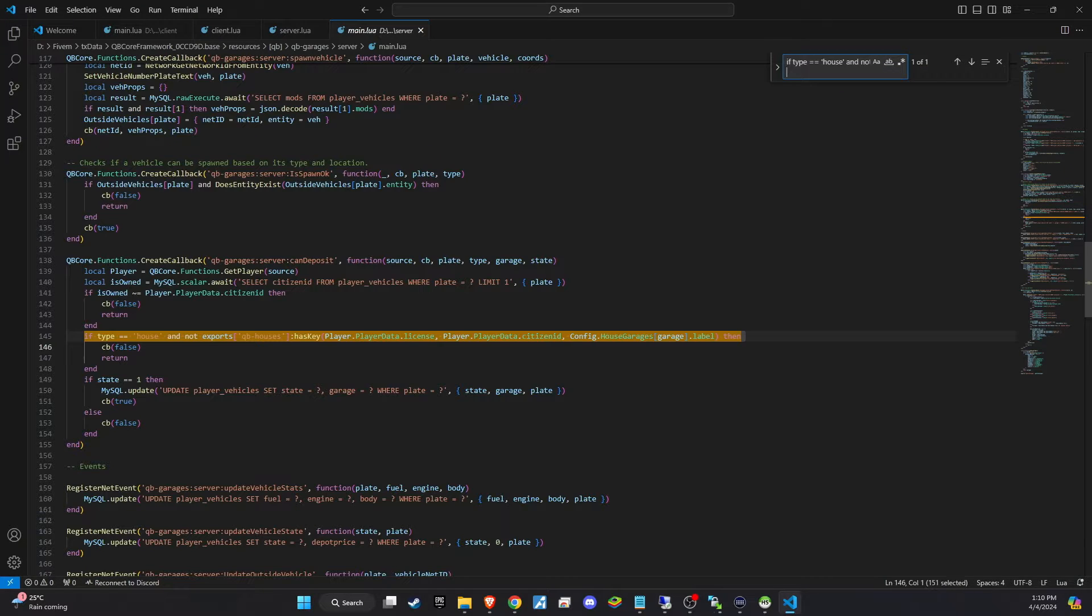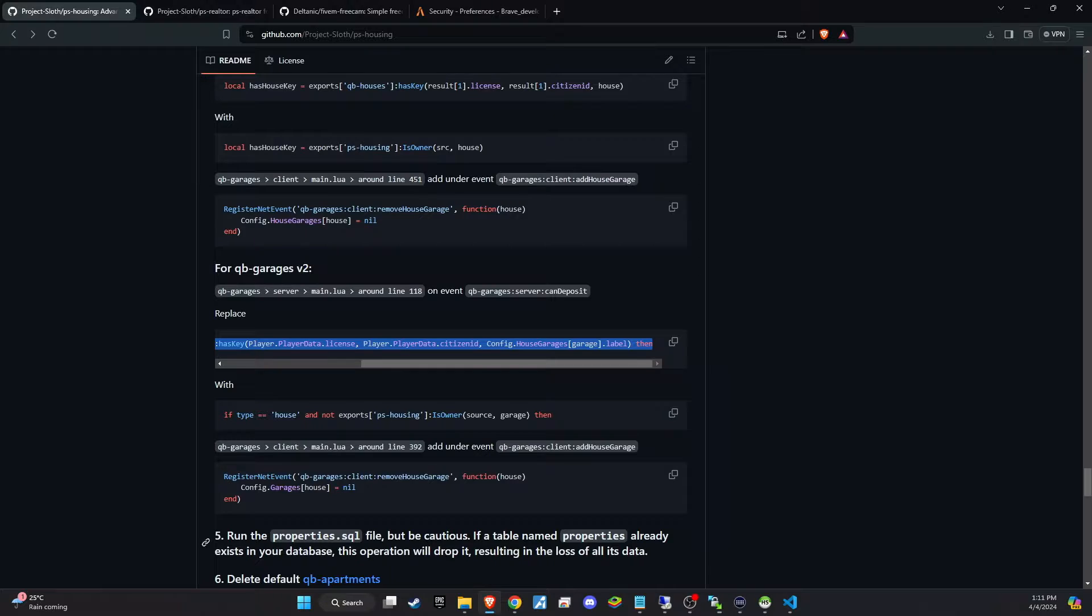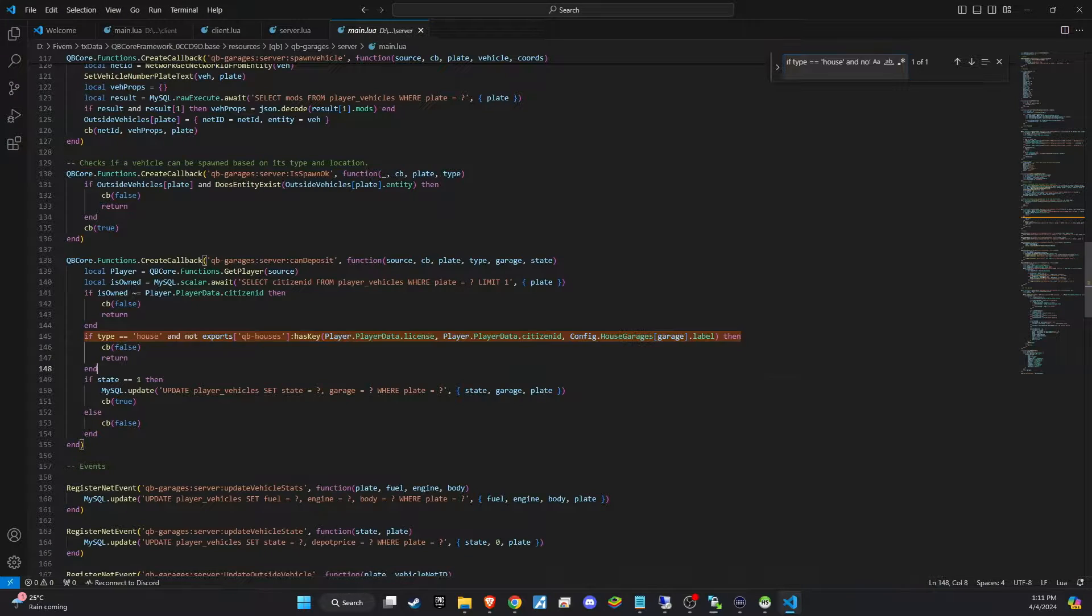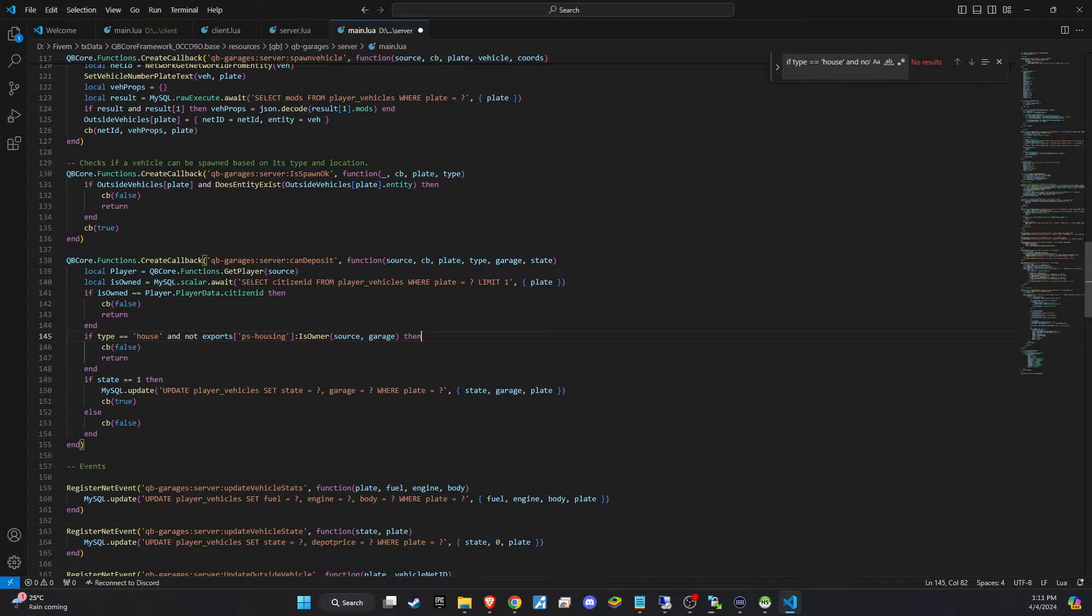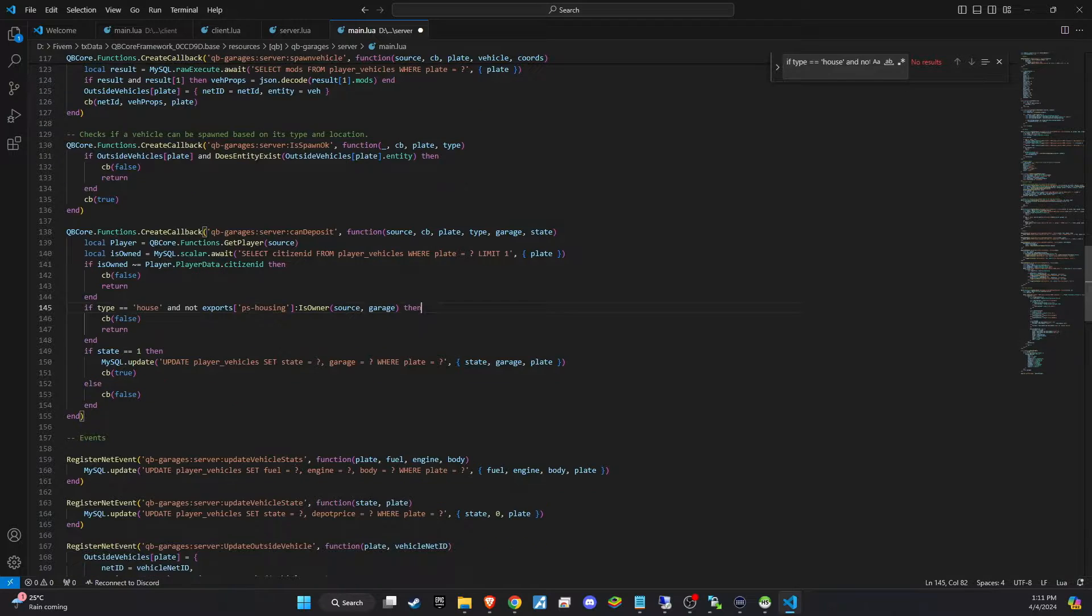As we've done previously, start by copying the search term from the GitHub instructions for this integration. In this case, the term might be can deposit. Use this term to search within QB Garage server main.lua. Once you locate the relevant section, proceed to replace it with the updated code snippet from the V2 documentation.